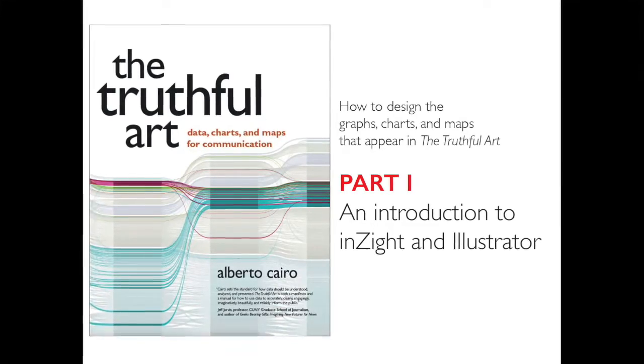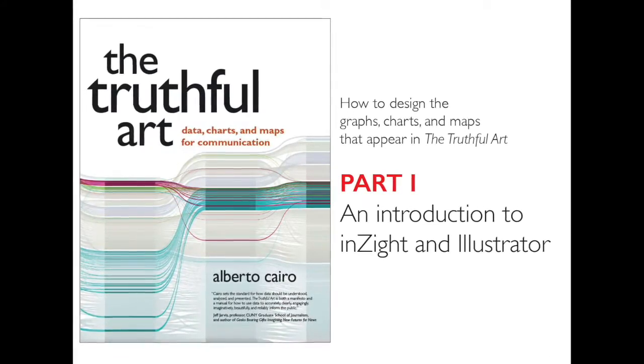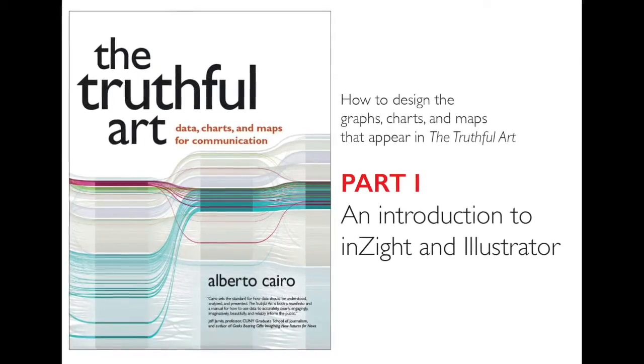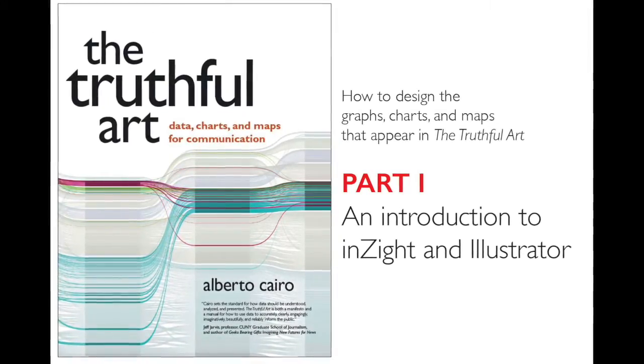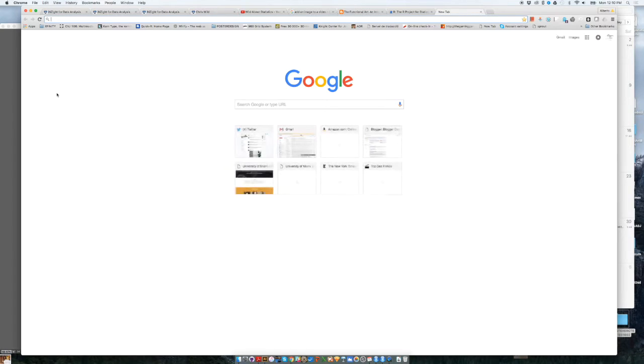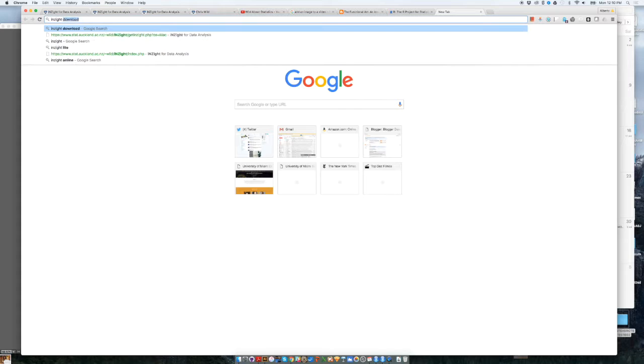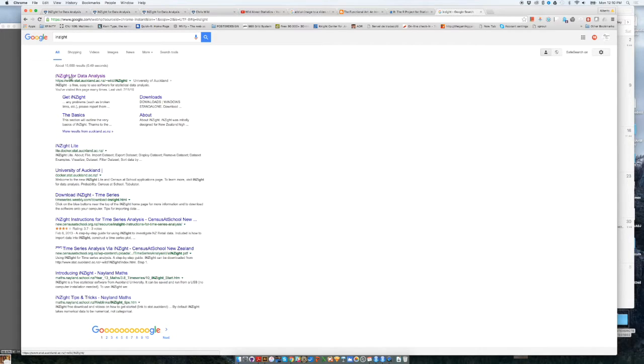The first thing to do if you want to install Insight in your computer is to go to Insight's website. To find that website, it's not Insight.com or anything like that, you need to Google. So you need to write Insight on your browser, Insight with a Z, and then the first link will be Insight for data analysis.